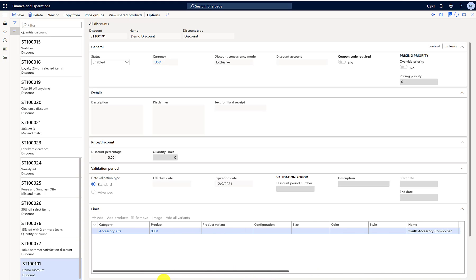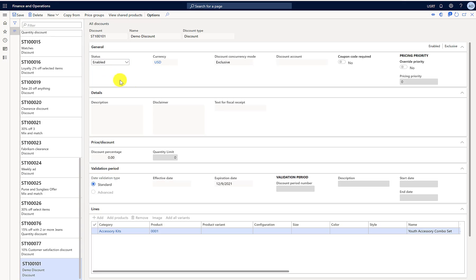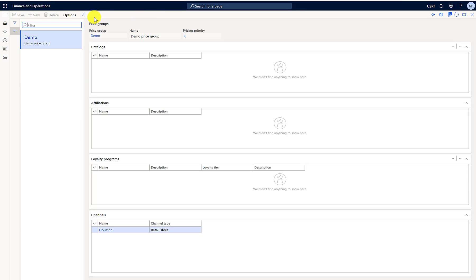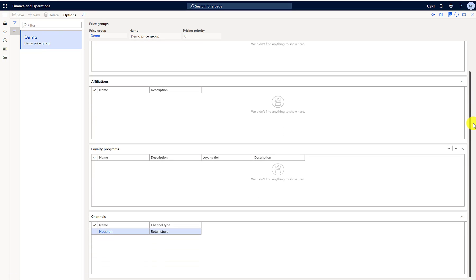When I change it to disabled, you can see the fields become enabled. I'll enable it back. It's already linked up to the demo discount group. If you want to link up a new discount pricing group, you have to disable it first and then link it up.